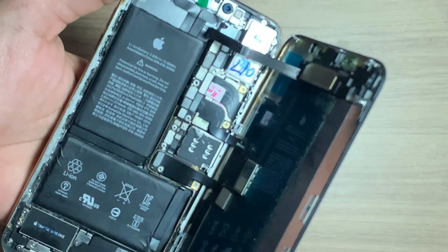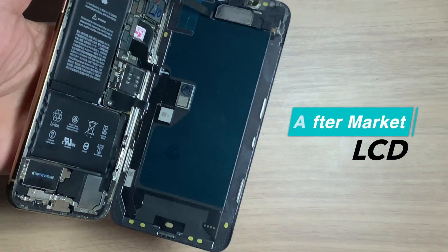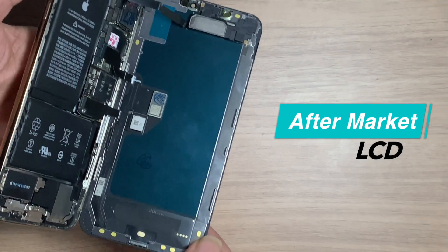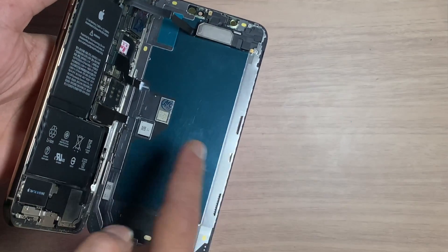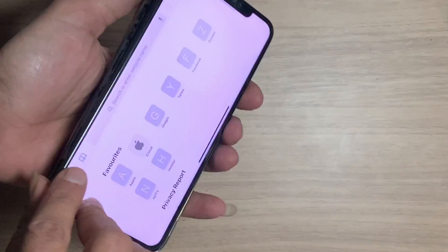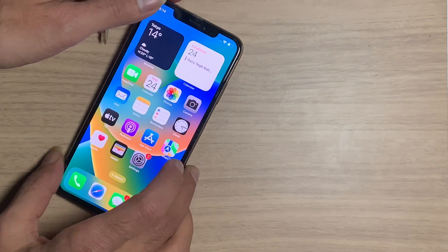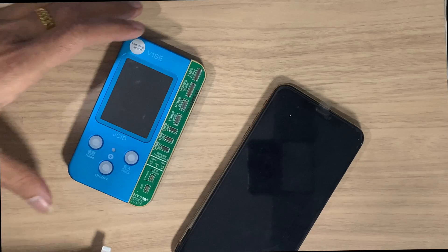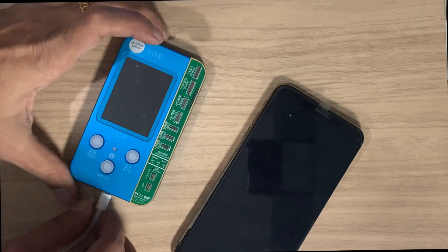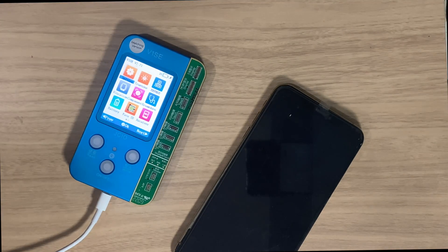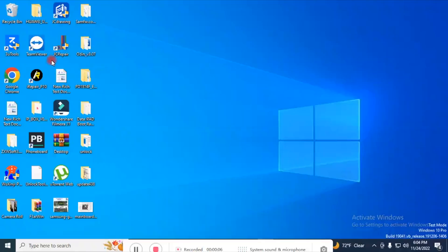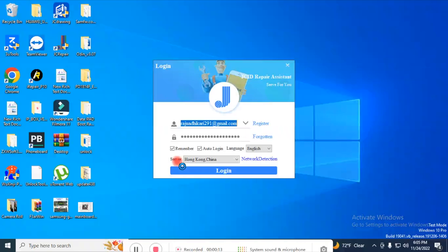This is an aftermarket LCD. Now let's begin to repair True Tone without the original LCD. Connect the JC programmer, open the JC software, and enter your login credentials.